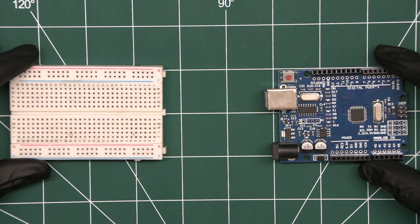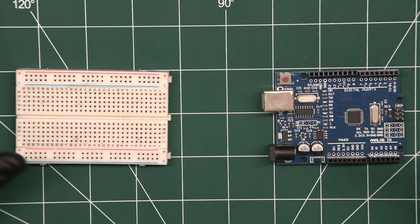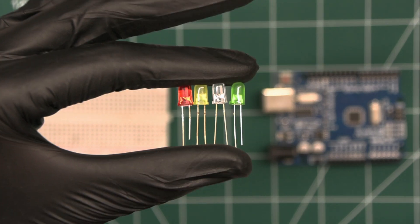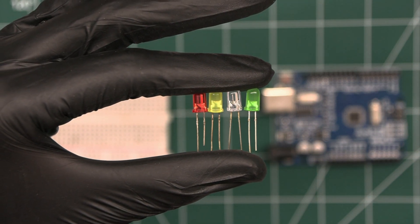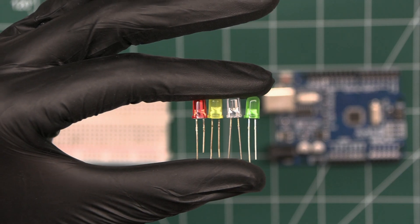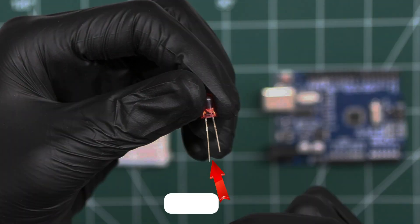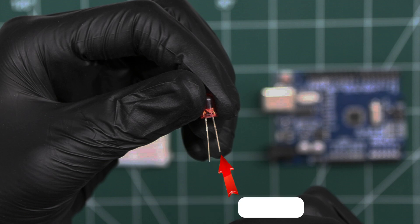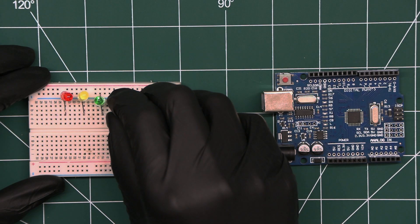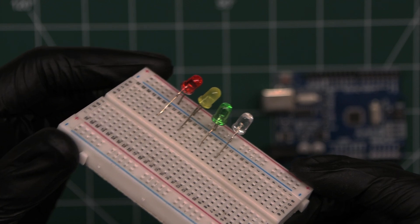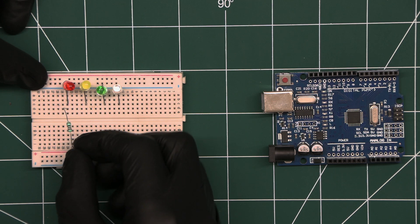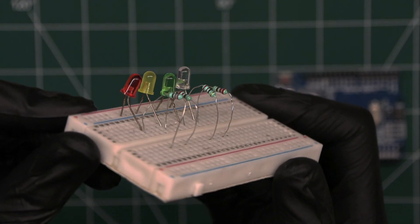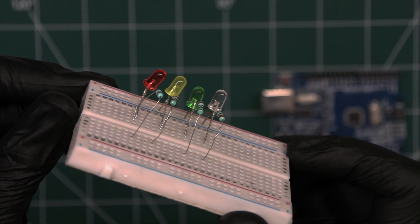Let's start the connections. Take the breadboard and Arduino. We'll wire up the four LED to give us visual feedback based on the distance measured by the sensor. Each LED has two legs. The long leg is the positive, or anode, and the short leg is the negative, or cathode. Connect all of the shorter legs of the LED to the negative rail of the breadboard. Connect 220 ohm resistors in series with the positive leg of each LED to limit the current and prevent damage.